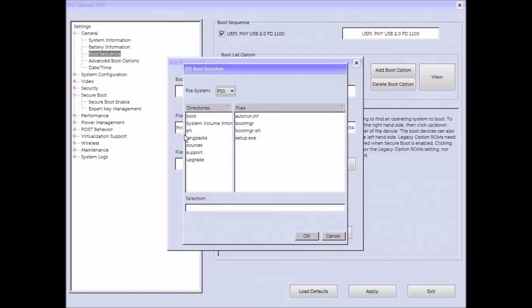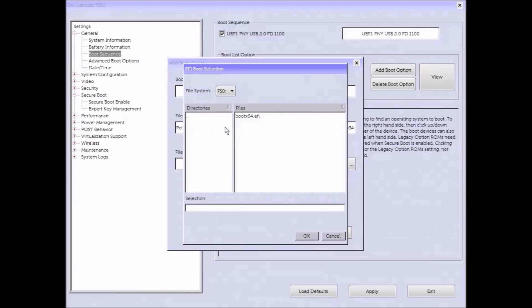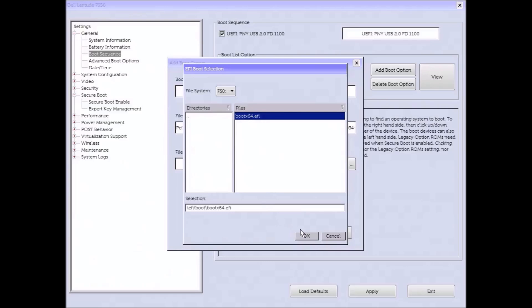So I'll select FS0 and then to the left I need to select the EFI folder. And then I need to select the boot folder. And then to the right I need to select the bootx64.efi file. And then I need to select OK at the bottom.